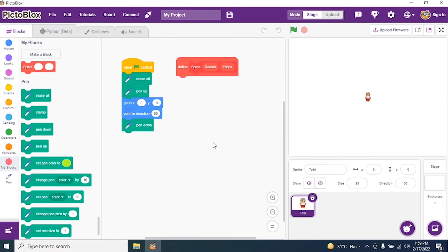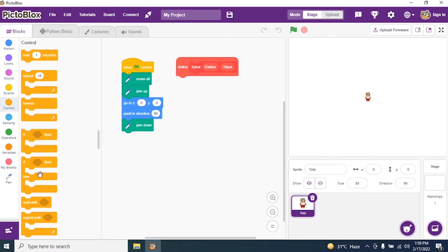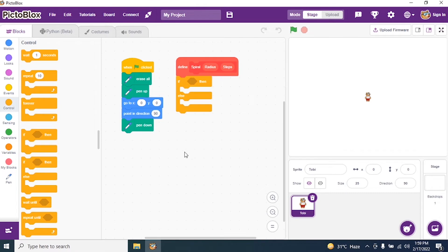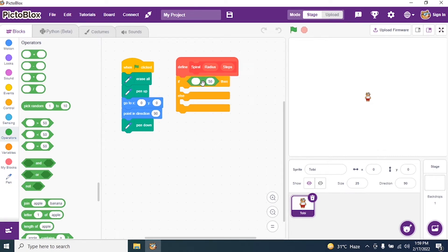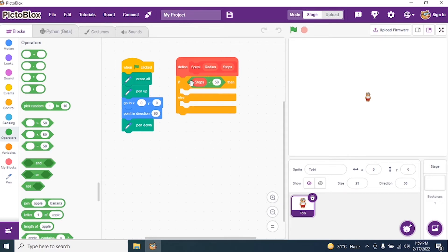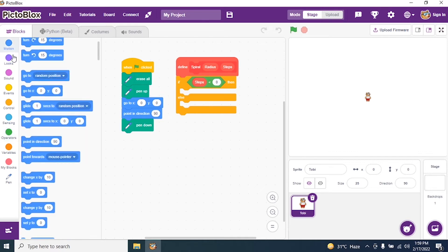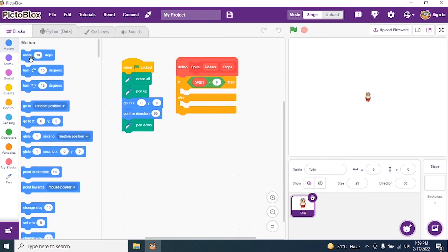I go to Control and search for if-else. Then I go to Operators and search for less than. I say when steps is less than zero, it should move. So I give move 10 steps.